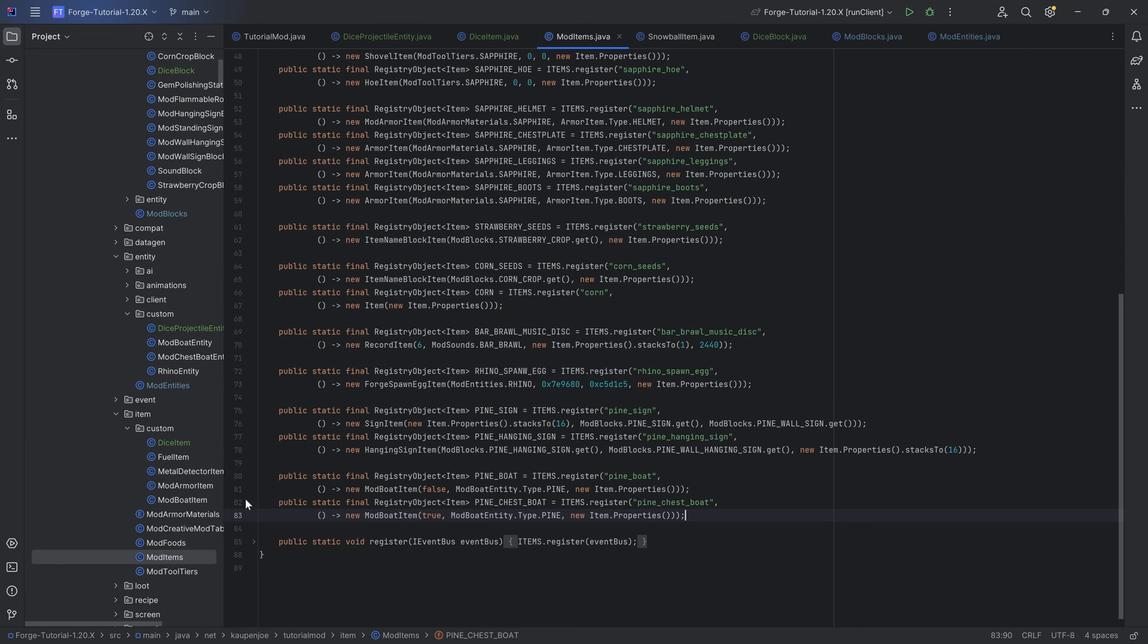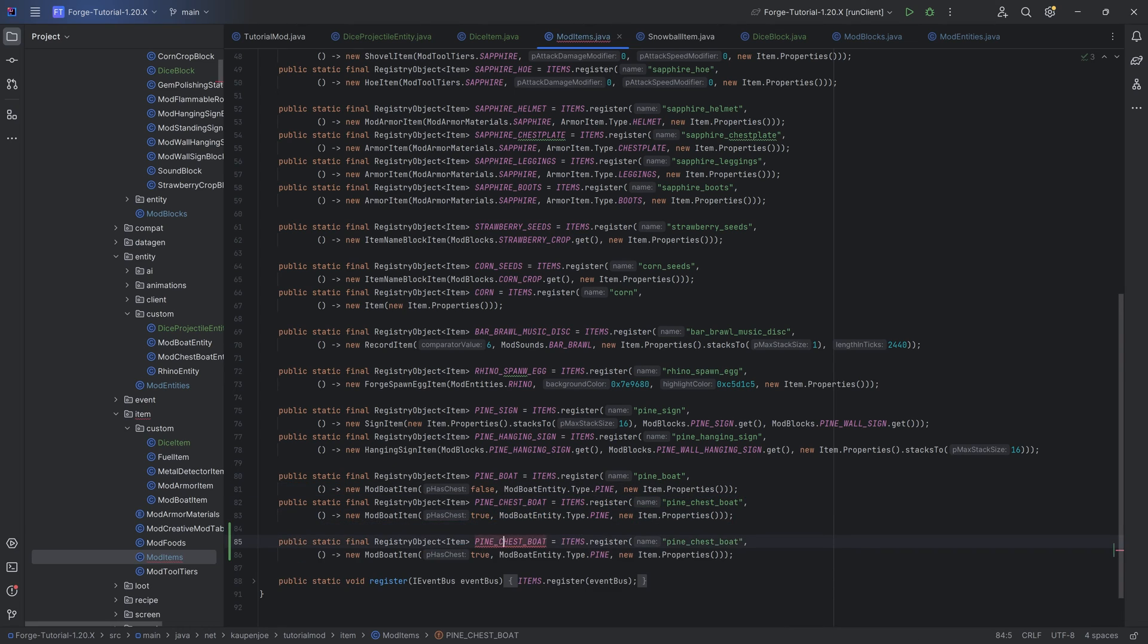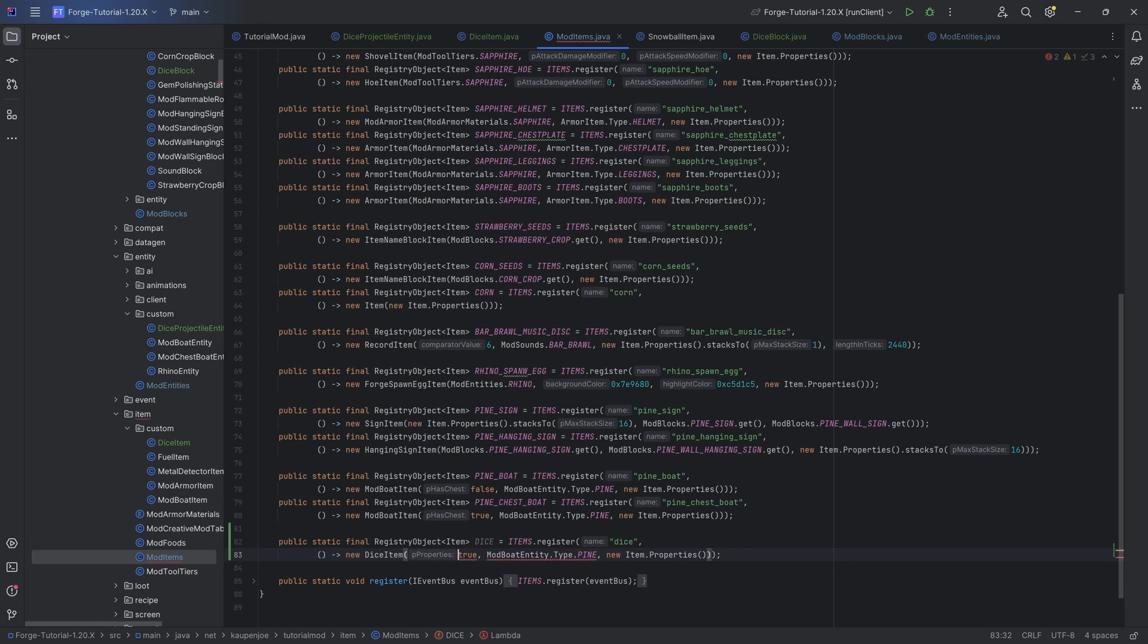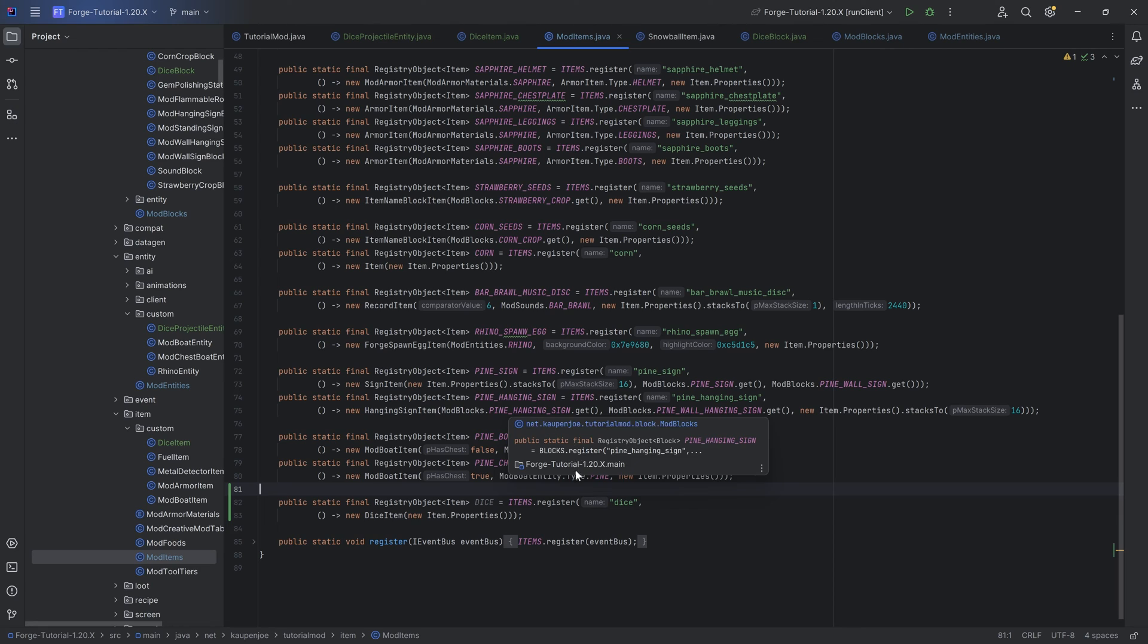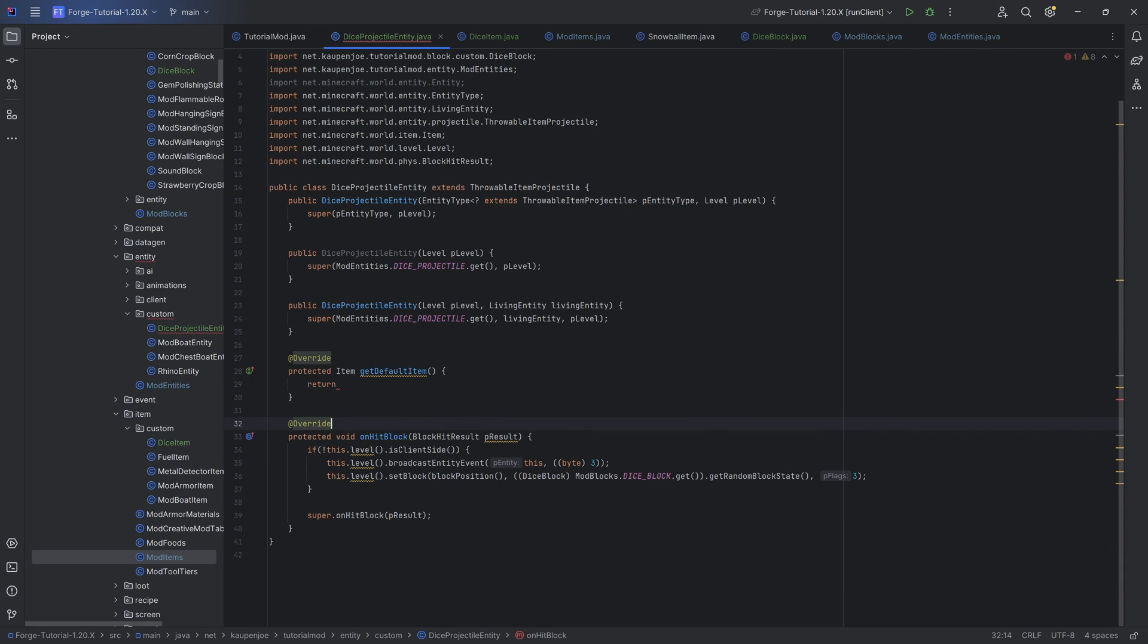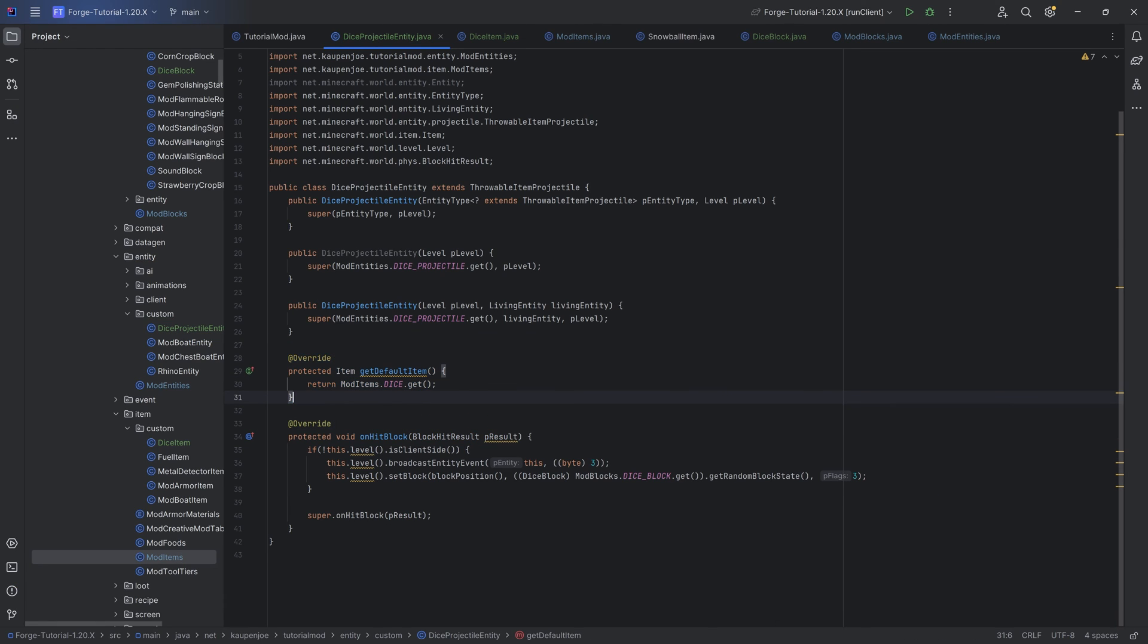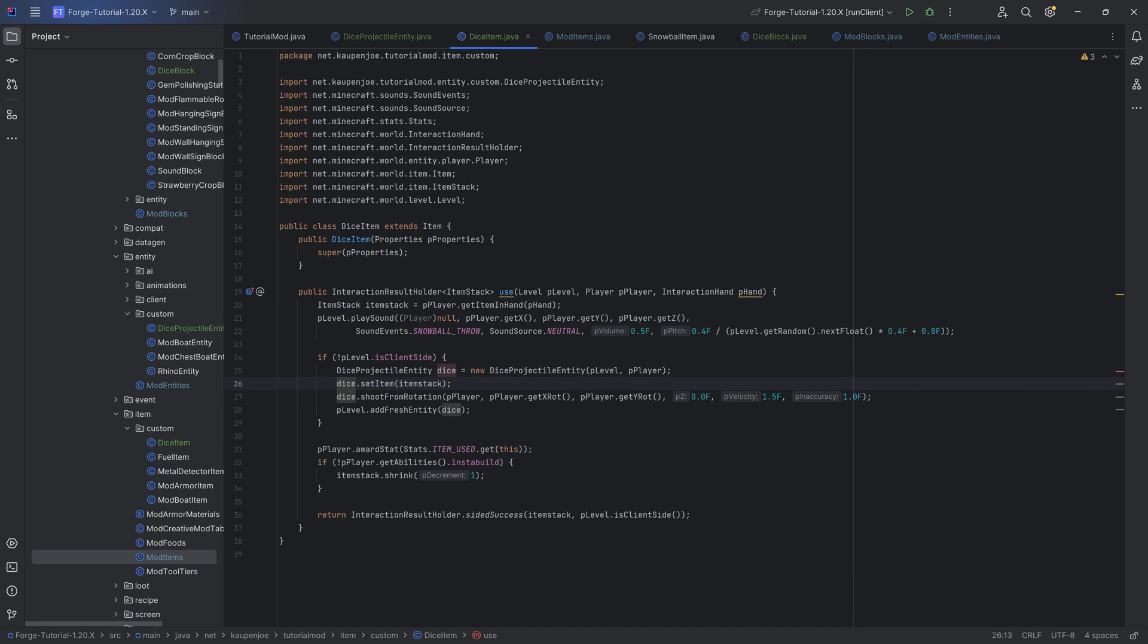If it's going to be a normal throwable item, then this is basically always going to be the same code. With this done, we can then register the item as well. That's going to be as simple as just getting an item. There's going to be the dice. This is a dice item, which doesn't need any of this, only a property. And we don't need to add any particular properties here either. We can now finish the projectile itself where we can then say mod items dot dice dot get. And that gets you the default item. You don't necessarily need to set this because inside of the dice item class itself, we're setting the item to the item stack that is in the hand. But having the default item doesn't hurt.